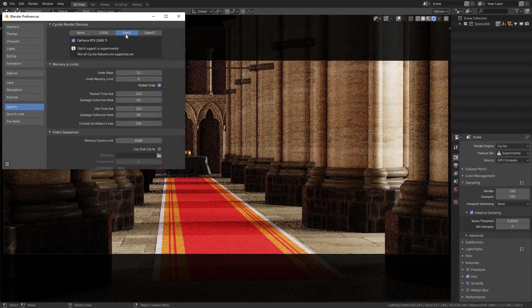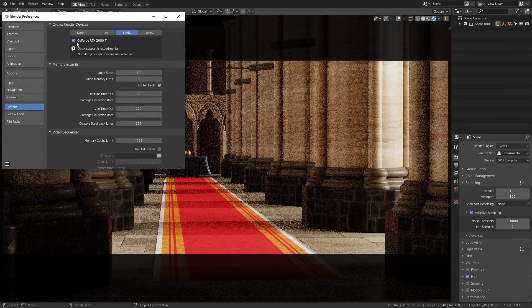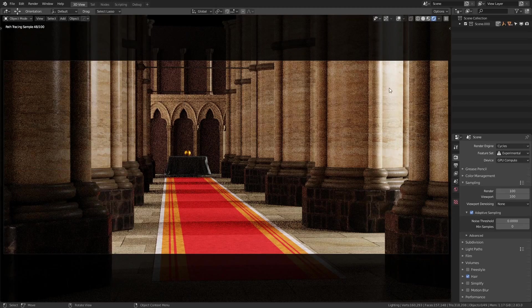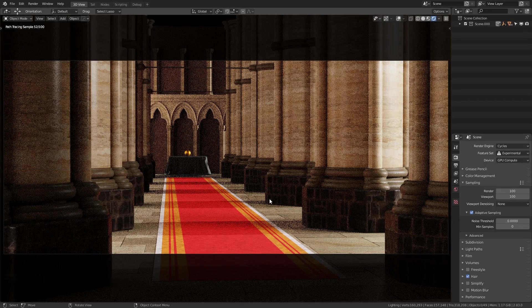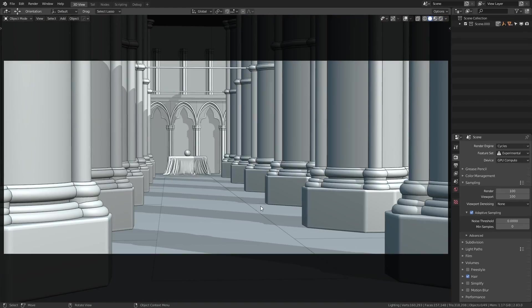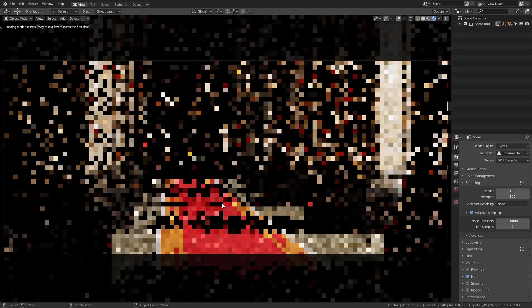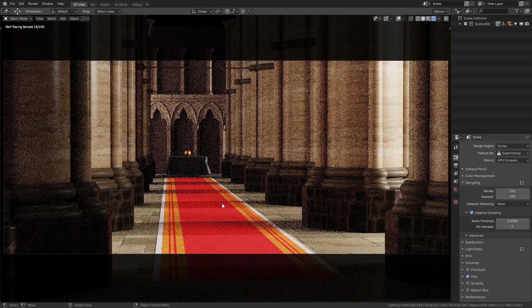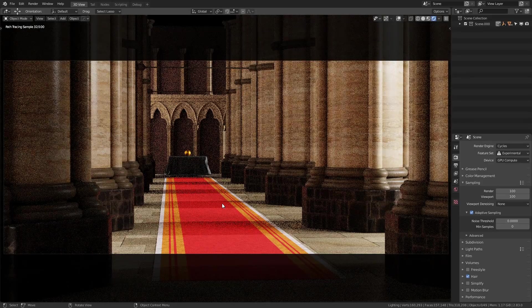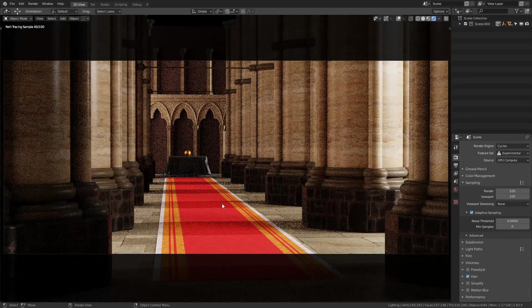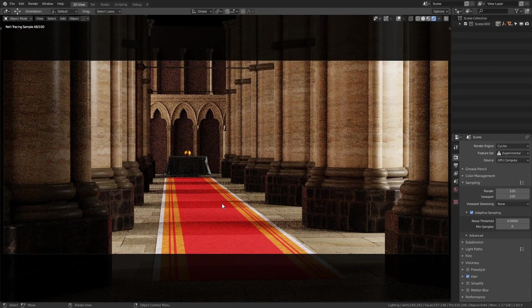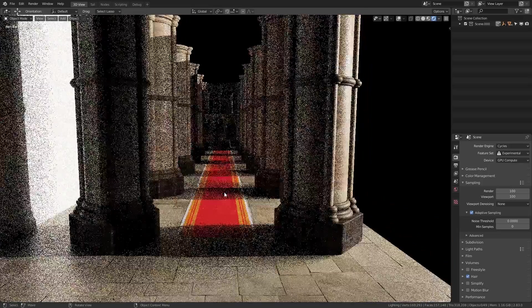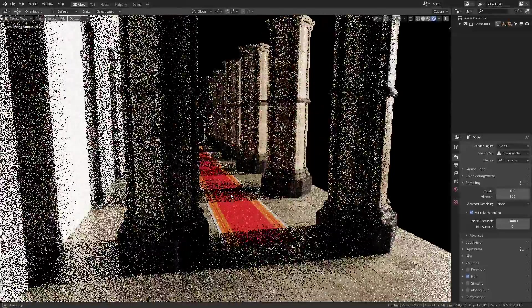But now setting this to Optics, again with my GeForce RTX 2080 Ti set to GPU compute, that's even faster. So offloading the render processors to the GPU definitely helps with this, and it also makes the viewport much more real time.